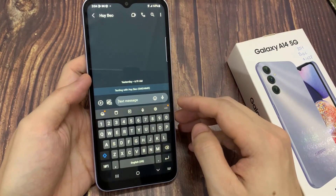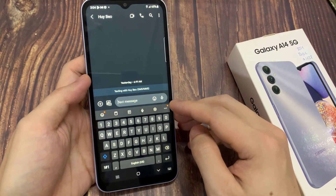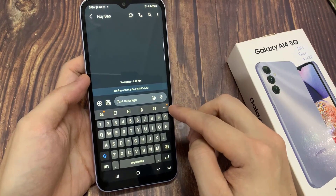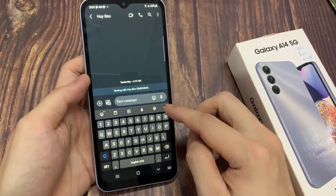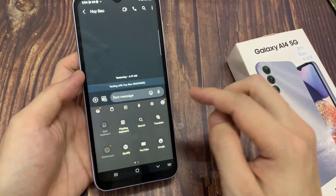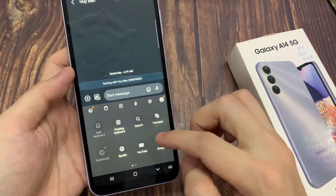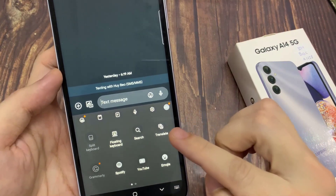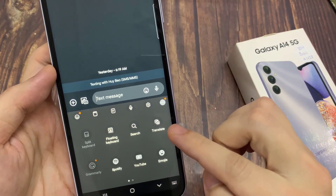Then in here tap on the text box. The keyboard will be showing on the screen. Then we're going to tap on the three-dot menu. Next tap on translate.